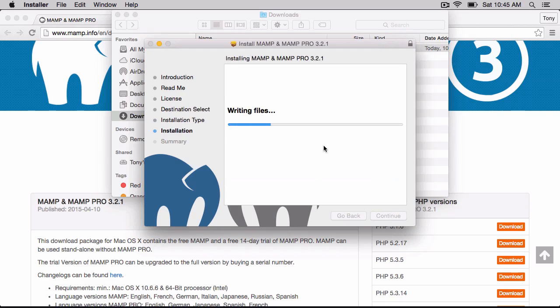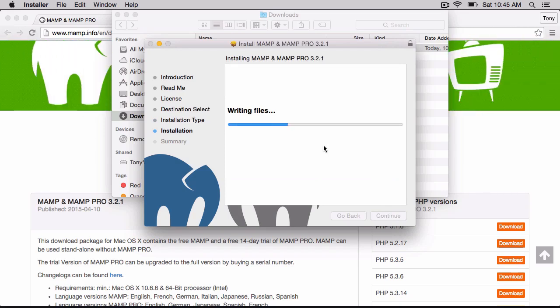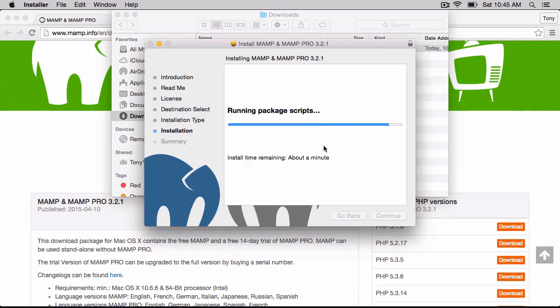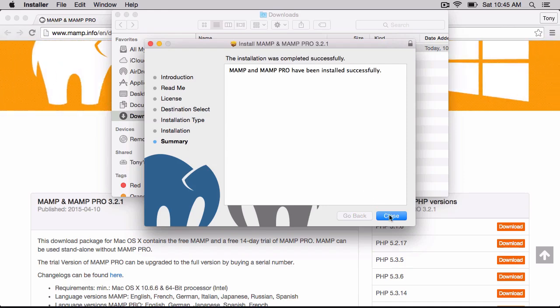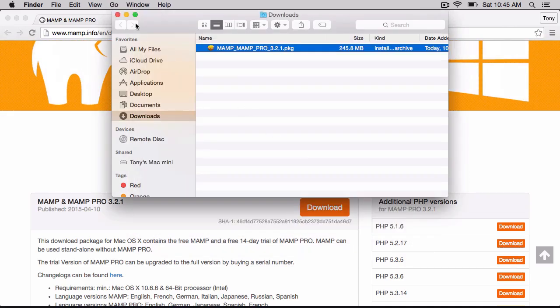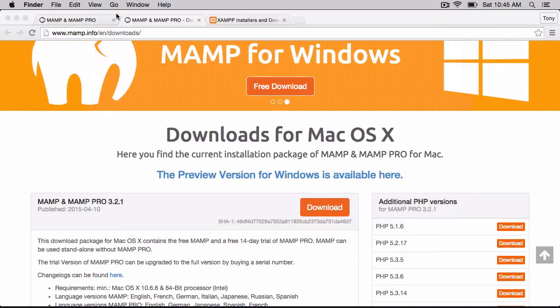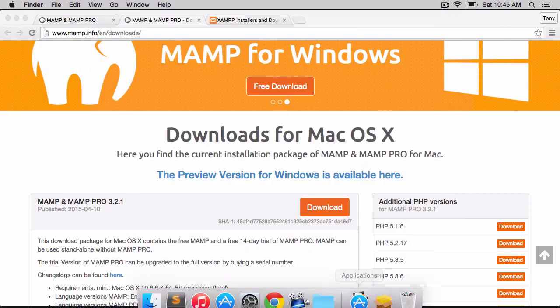It'll take just a second for all of the files to get installed, and then we'll be up and running. So after that's completed, we can go ahead and close the installer, and we can close the folder.